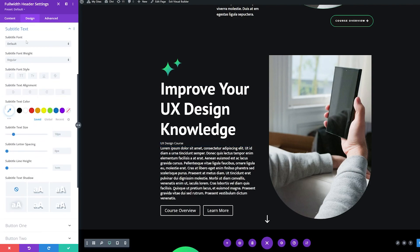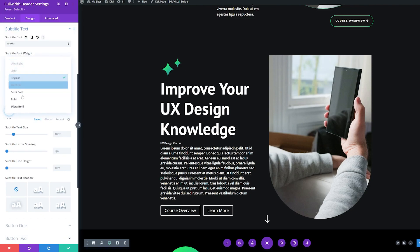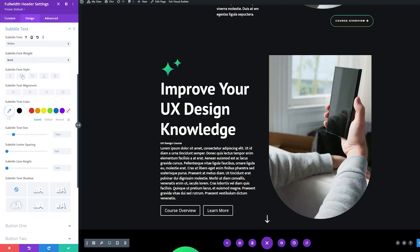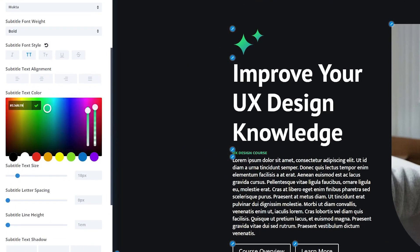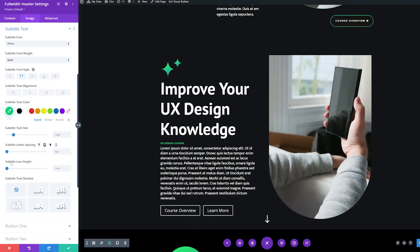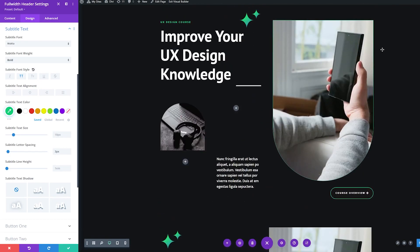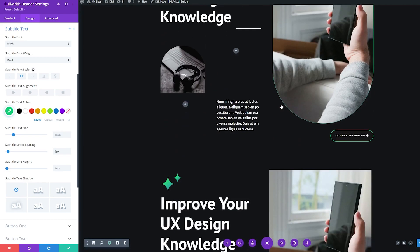Now let's adjust the subtitle text using the same font — it'll be Mukta. I'm going to make this bold instead of regular and force uppercase by clicking the uppercase icon. Now I'm going to adjust this font color because I don't want it to be the same as the body text. I'm going to use the same green that we're using along the website's branding. For the letter spacing, I'm going to make this about 3 pixels. Now we can see this is matching the site branding and our full width header is matching the hero section.